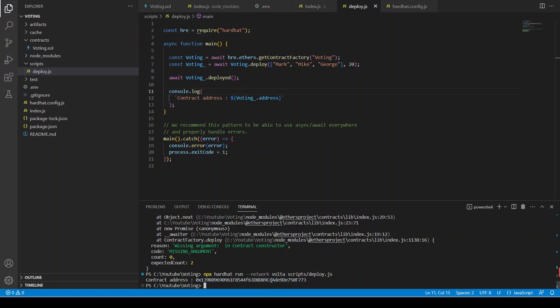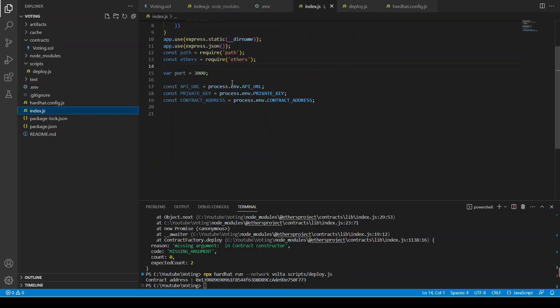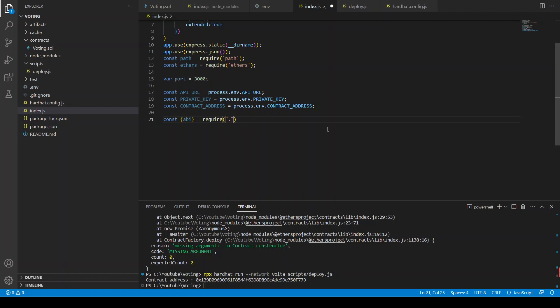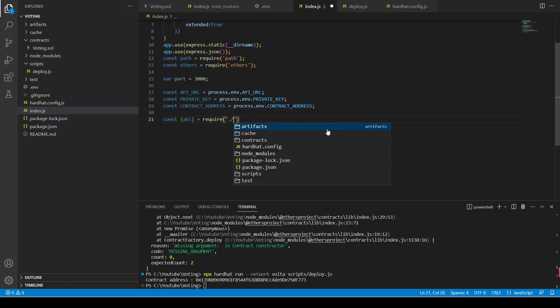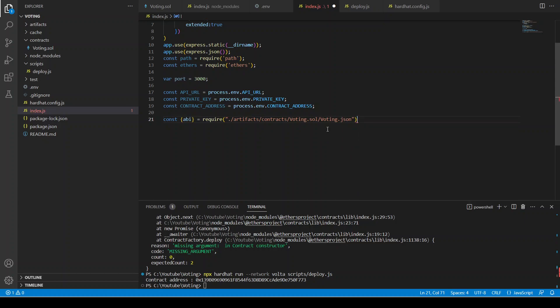Our contract is deployed. We can copy and paste the contract address. Now we need to define const abi — sorry for not compiling the contract before, but now you know that before writing the back-end you need to compile the code. The path is dot dot artifacts slash contract slash voting dot sol slash voting dot json, so it is going to get the JSON file.